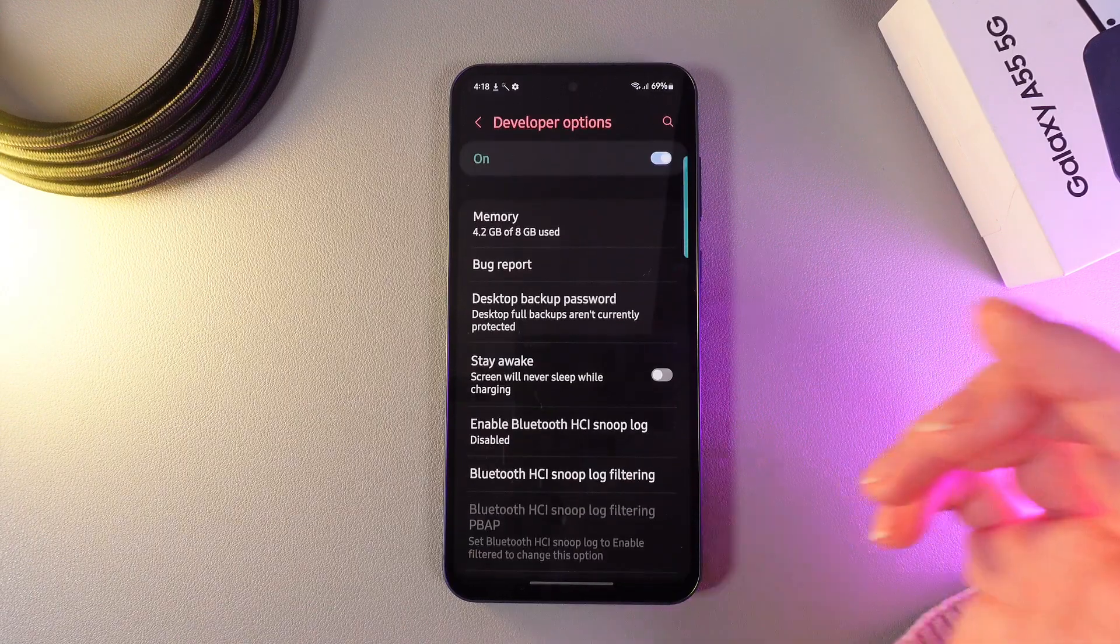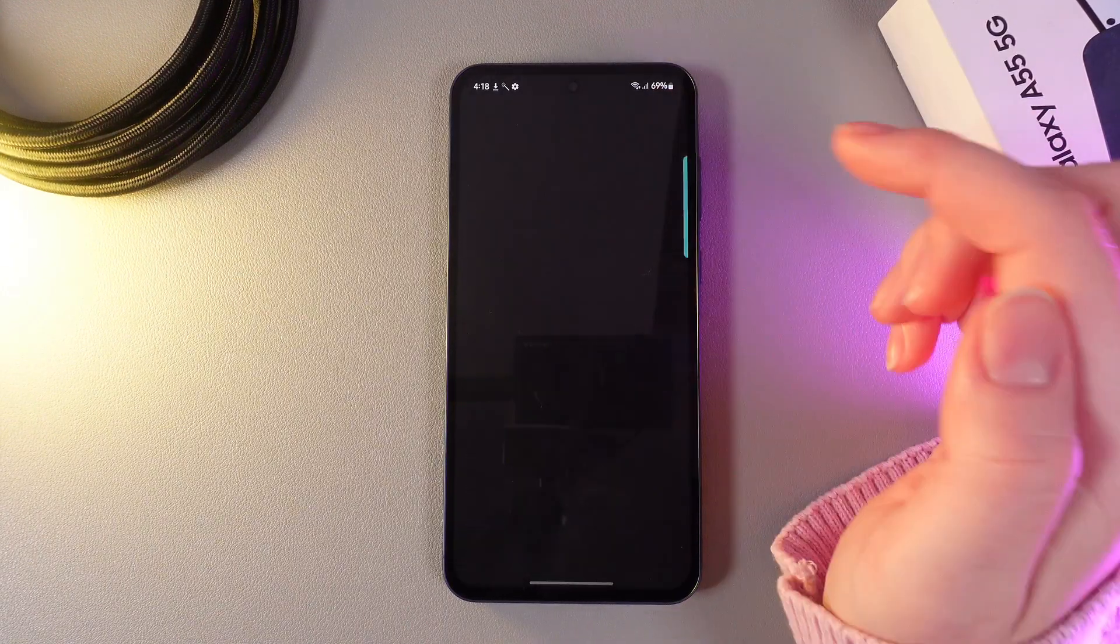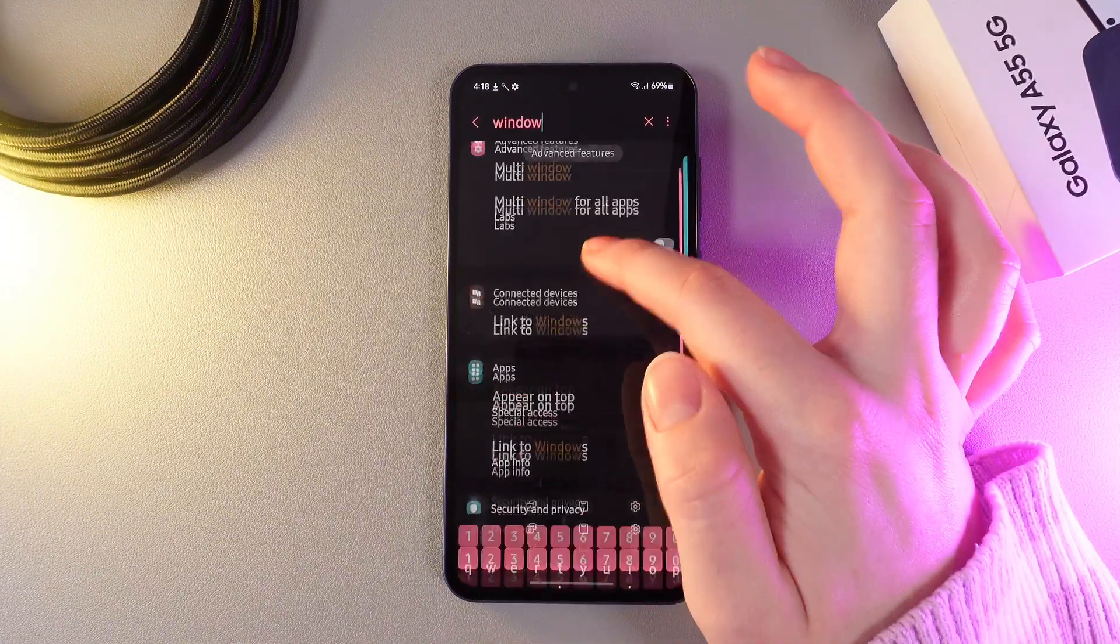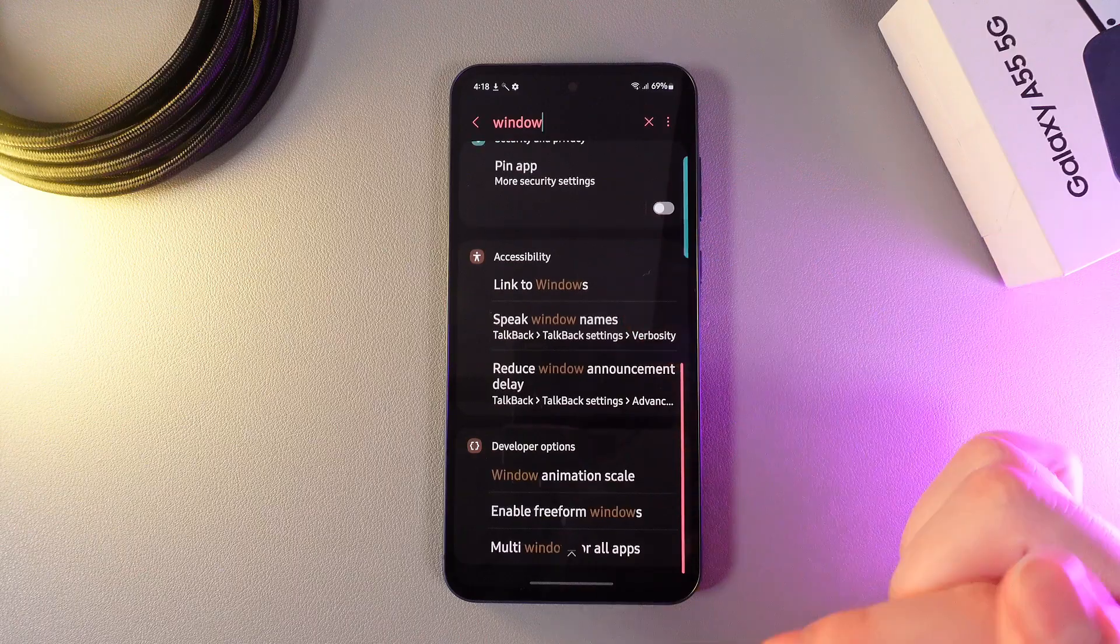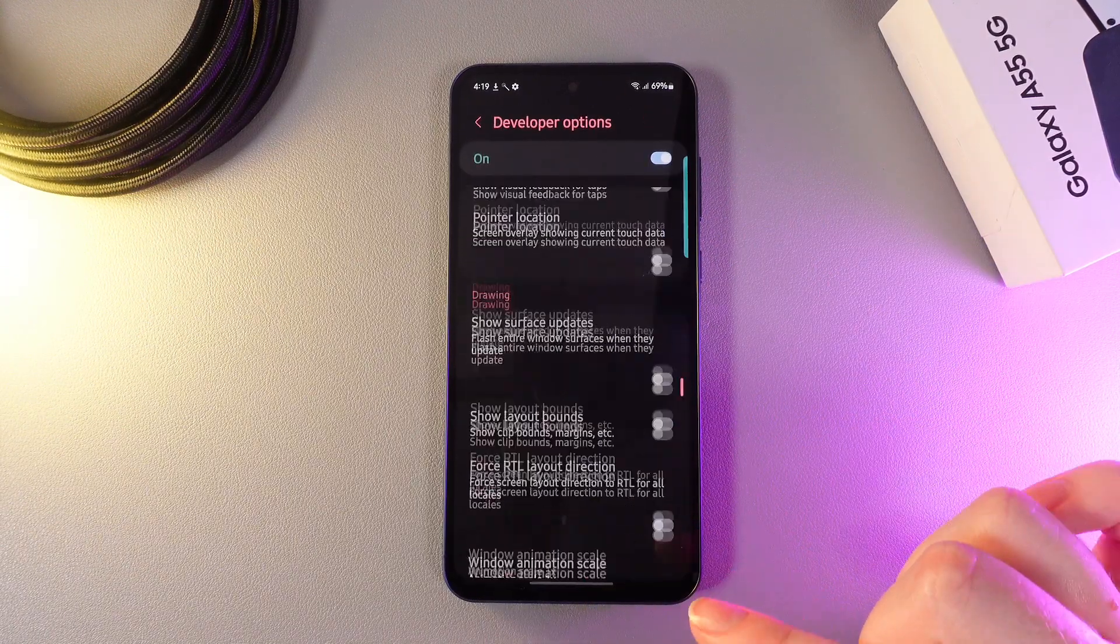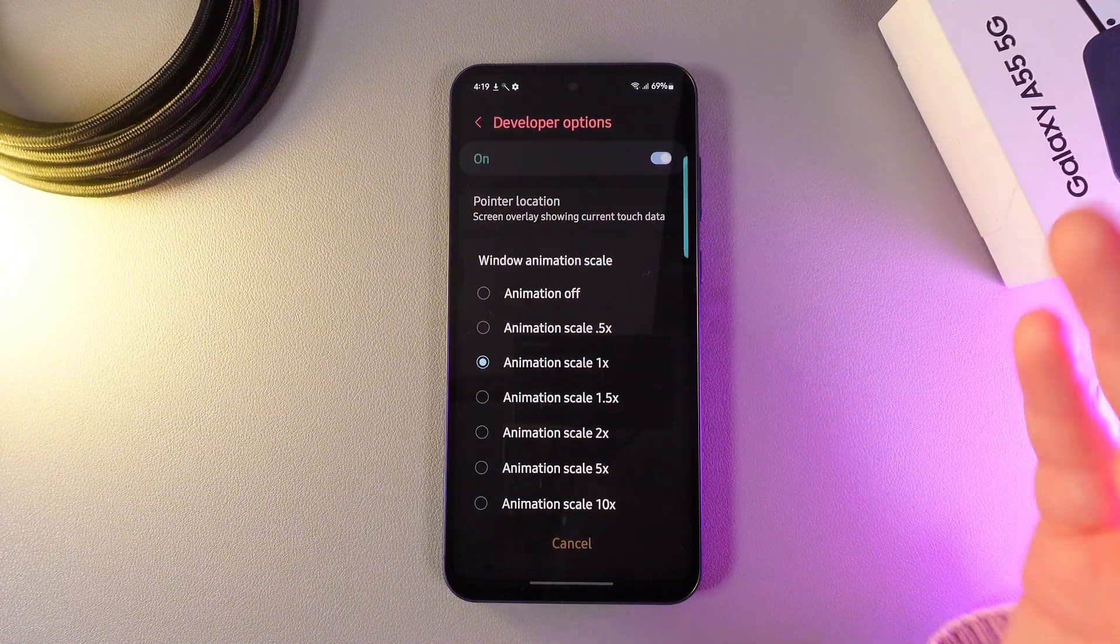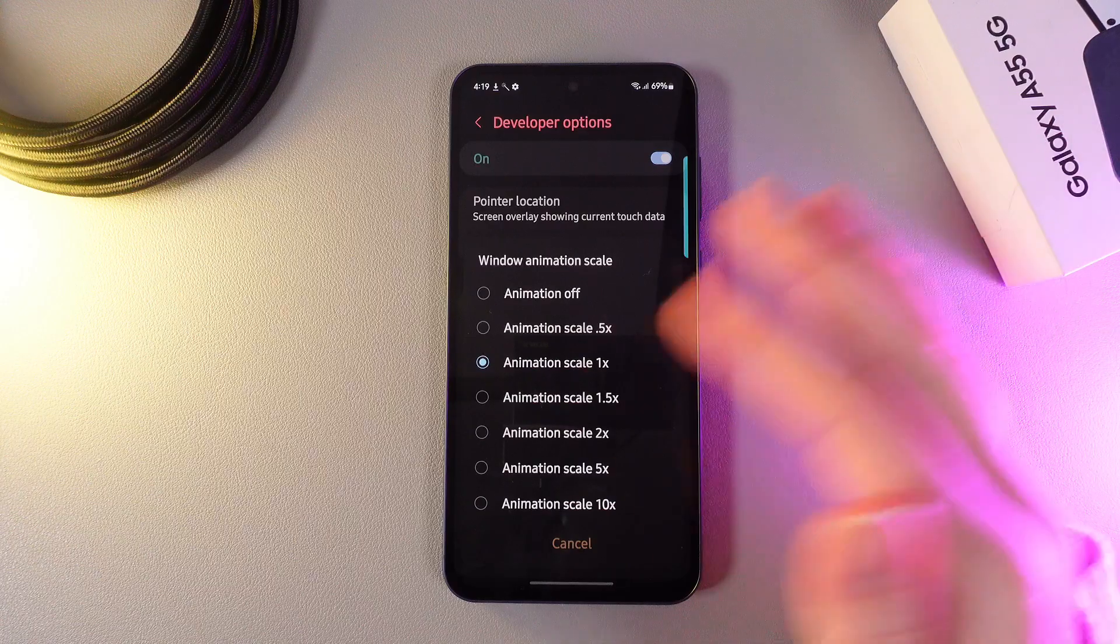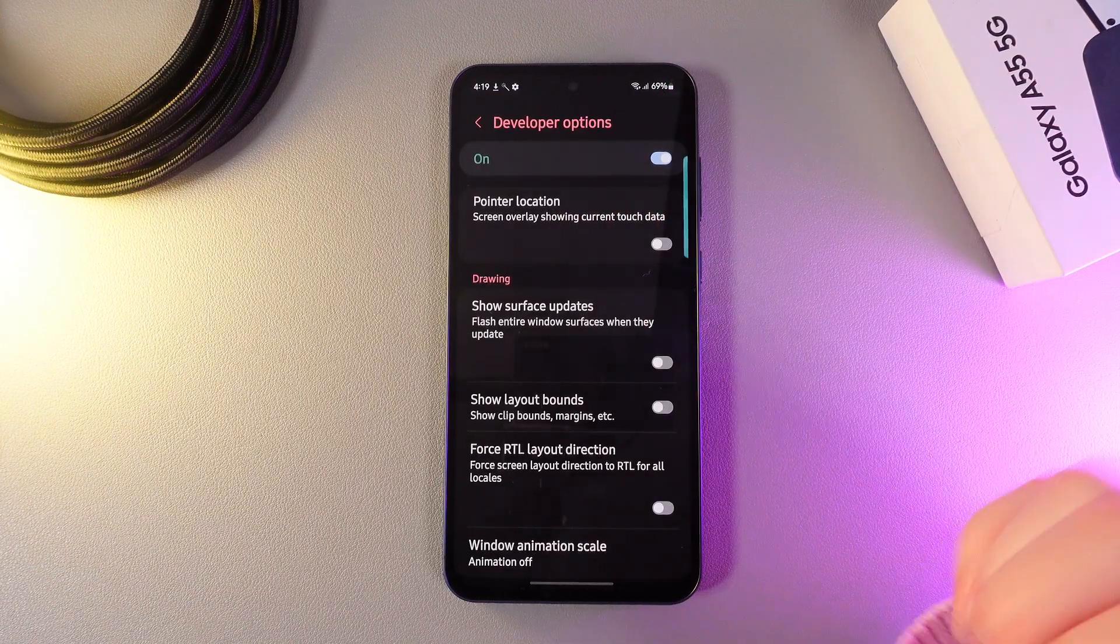Open the developer options then click on the search button on the right corner and enter the word window. Then scroll down a little bit and here we would need to go to the tab which says window animation scale. Click on it and here it's better to set animation off or animation scale 0.5x. So I'll turn it off completely.